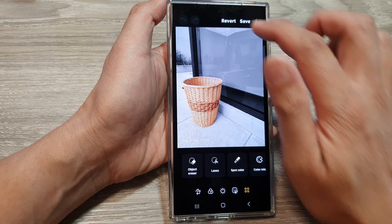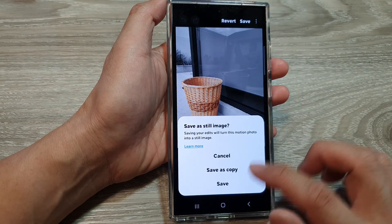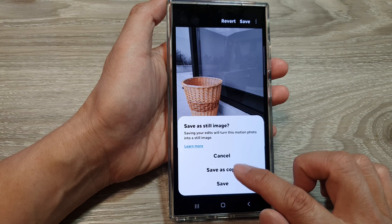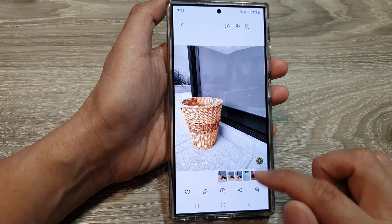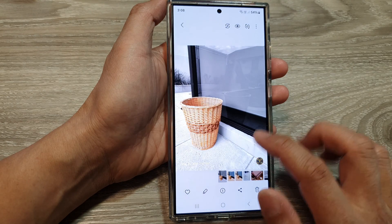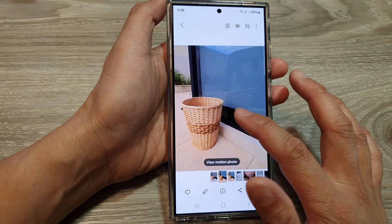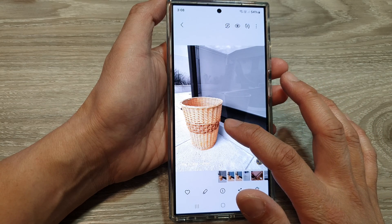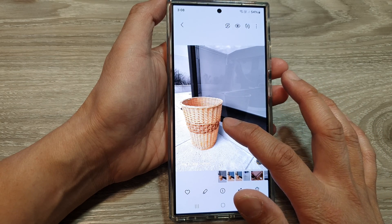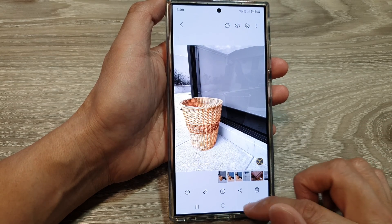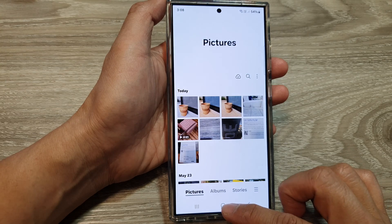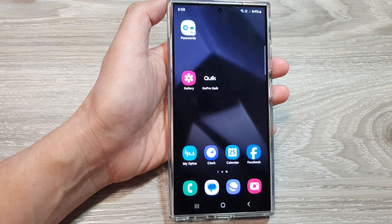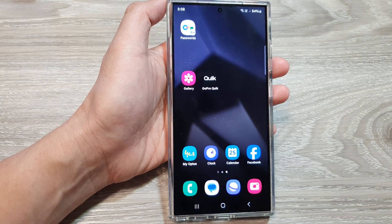Once you are happy, tap on done, then tap on save — you can save over the original or save as a copy. Here is the original photo and this is the one that has been spot colored. Finally, tap on the home button to go back to the home screen.